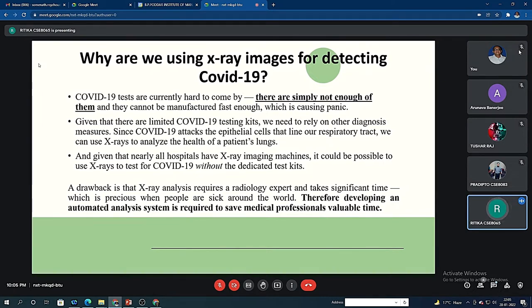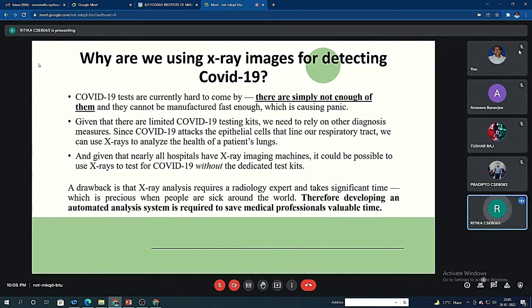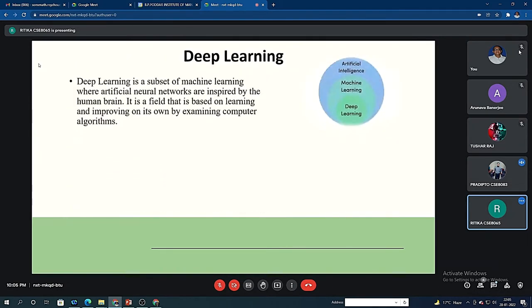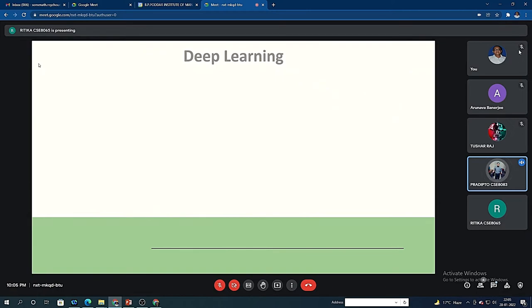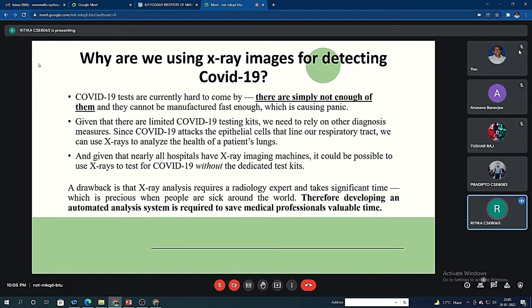A drawback is that x-ray analysis requires a radiology expert and takes significant time, which is precious when people are sick around the world. Therefore, developing an automated analysis system is required to save medical professionals valuable time. Any expert can only detect between a pneumonic patient and a normal patient, but our model is 97% accurate at this time. Without the experts, common people can also use our application and detect using the chest x-ray whether they are having COVID-19 or not.